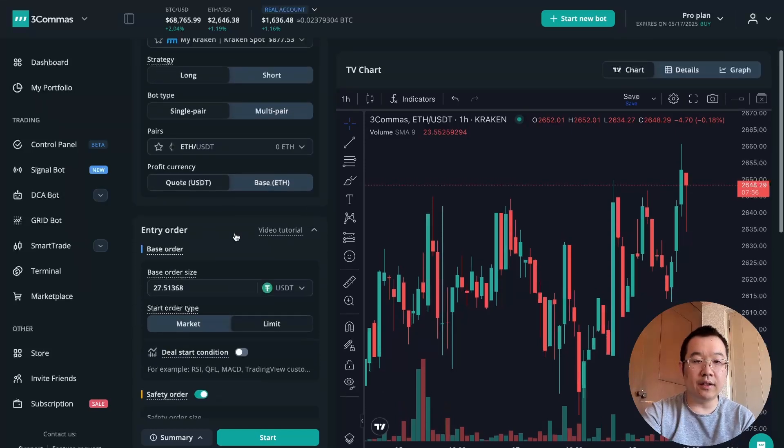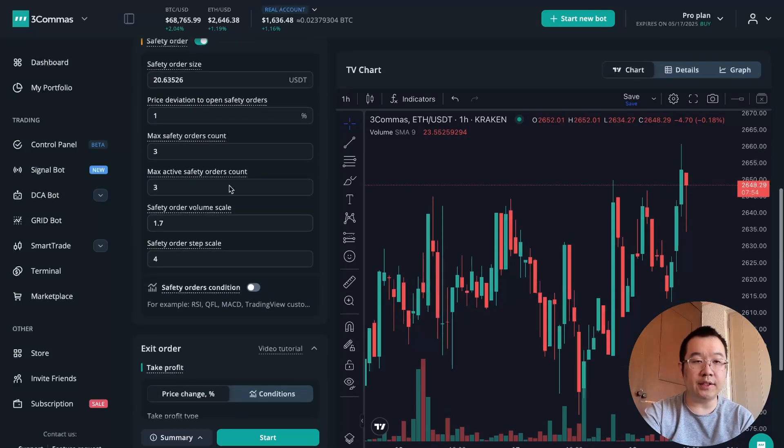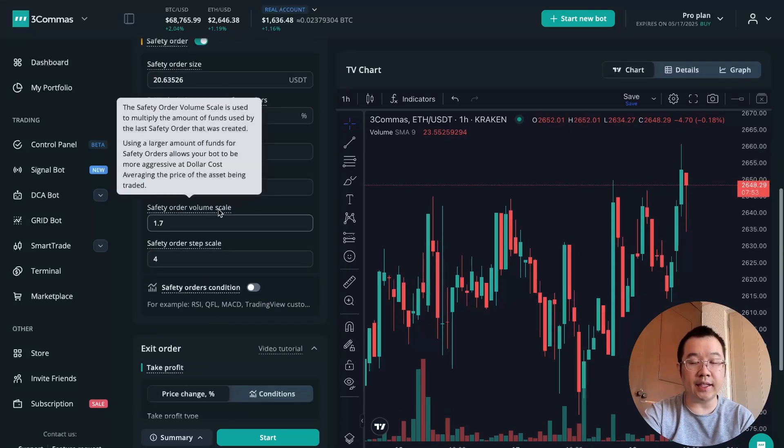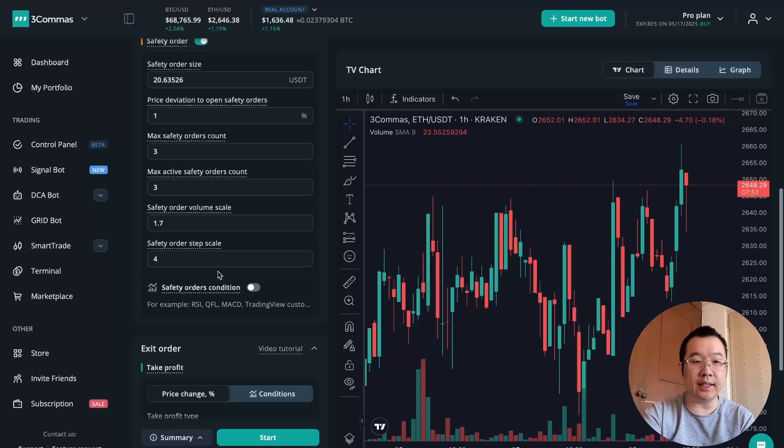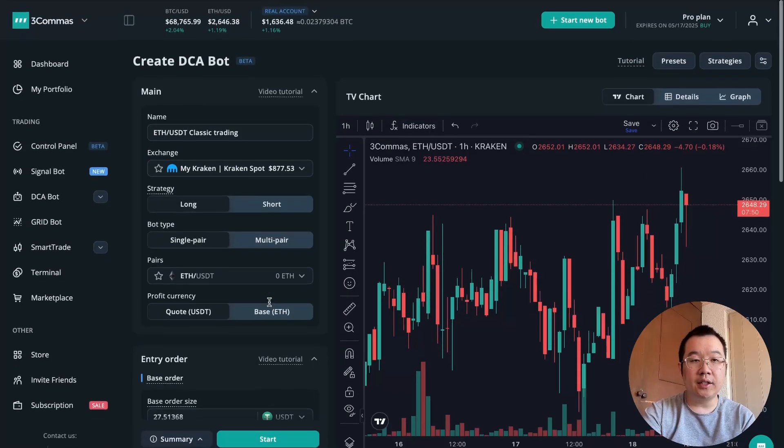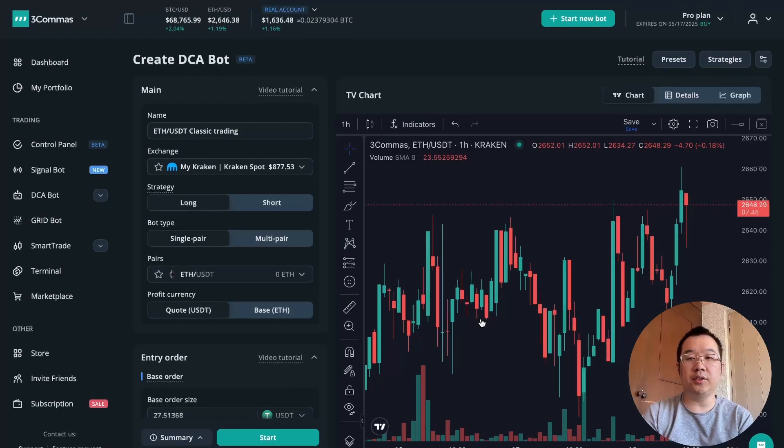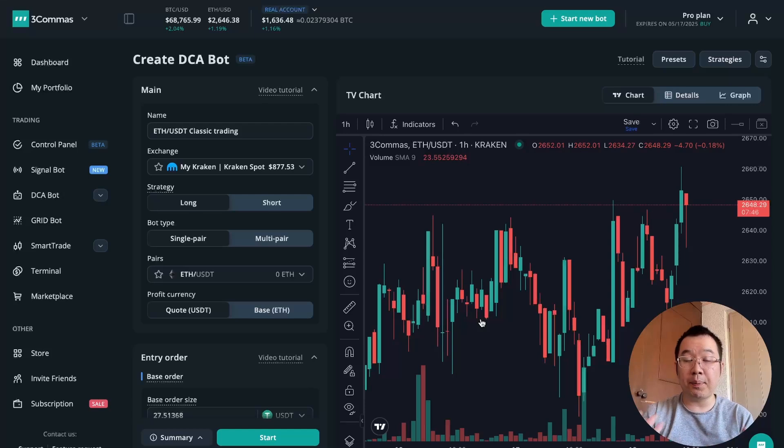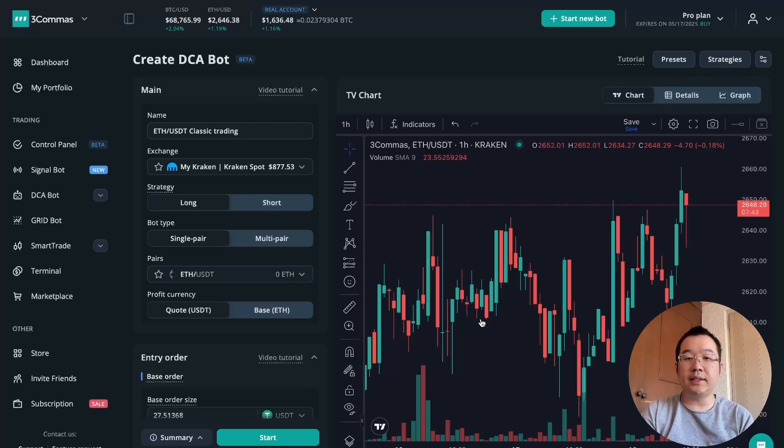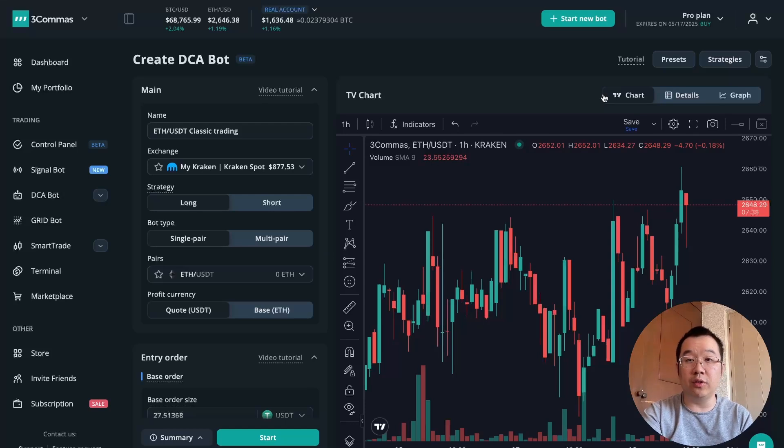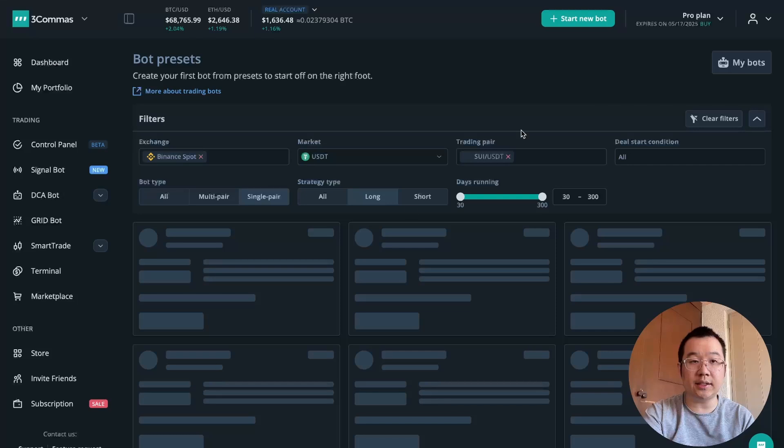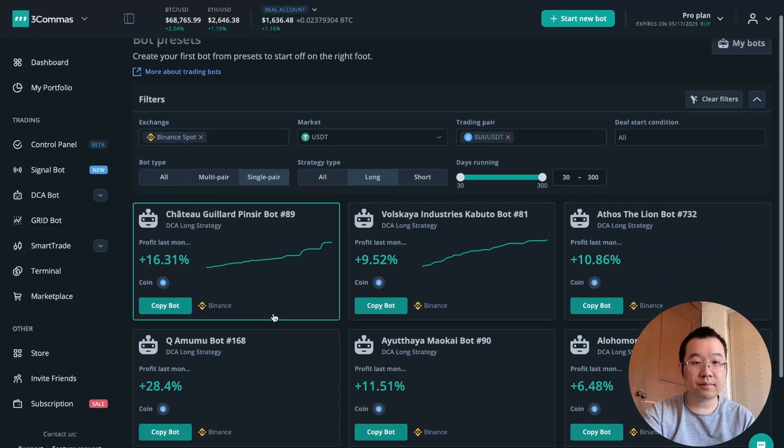There's a lot of different fields and conditions and settings that you can choose to basically get the bot to act or operate in exactly the way you want it to. But if you're a little bit confused about that, or just don't know what exactly you want to do, then what you can do is go into presets on this top right.